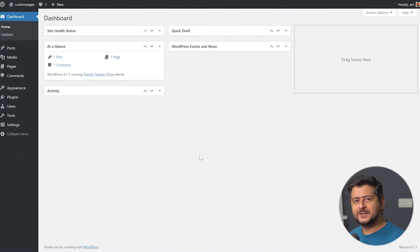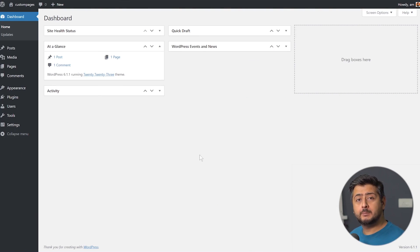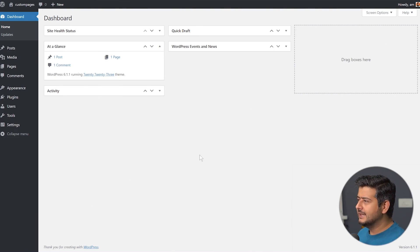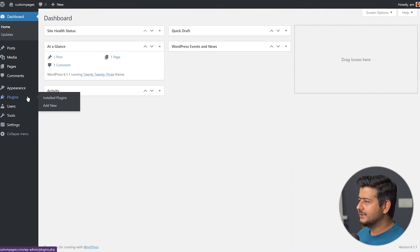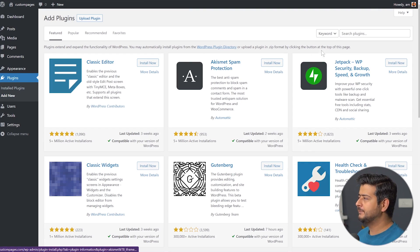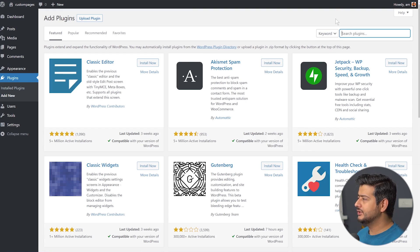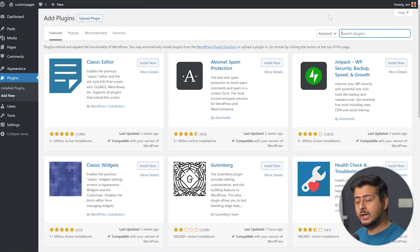Let's talk about the simplest way we can customize these pages on our WordPress website. I'm talking about using a plugin designed for this specific purpose. Let's go to my website, go to the plugin section, go to add new, and in the plugin search options, search for a plugin called Theme My Login.